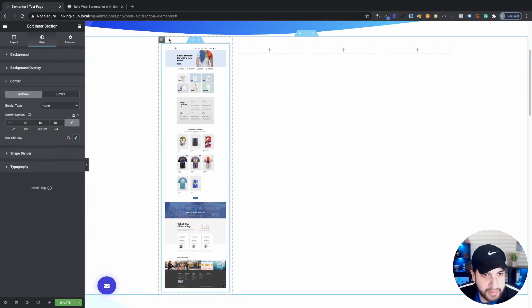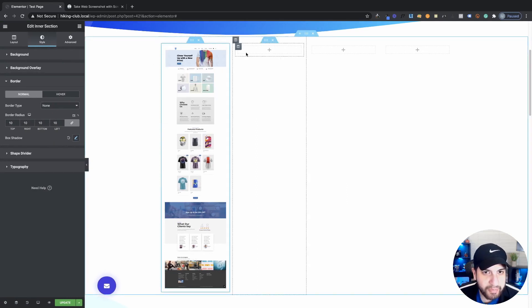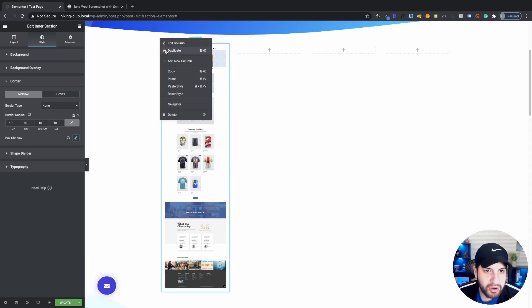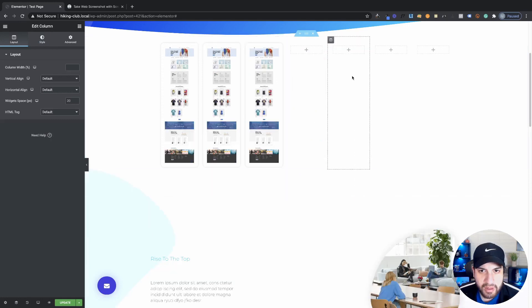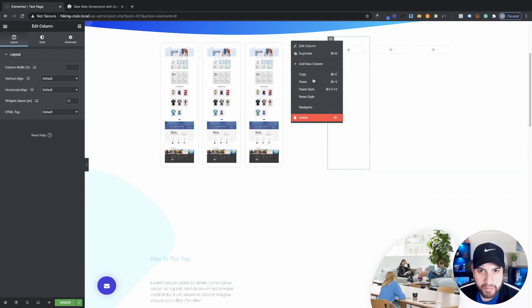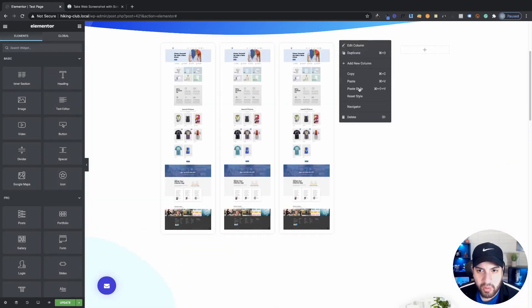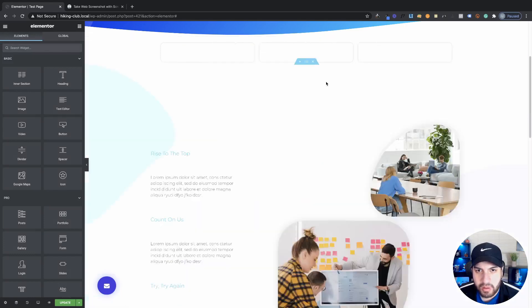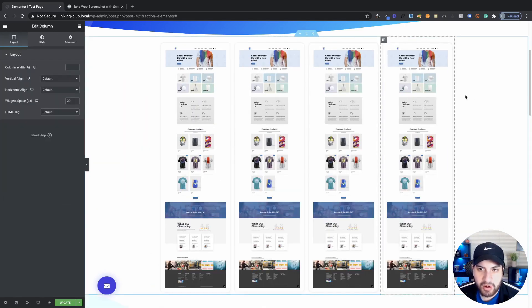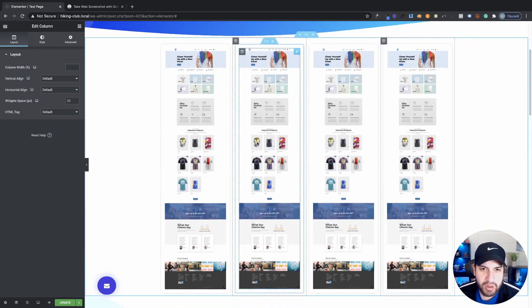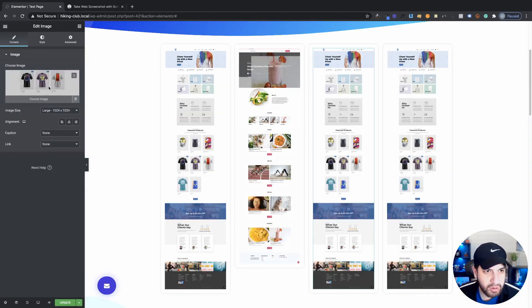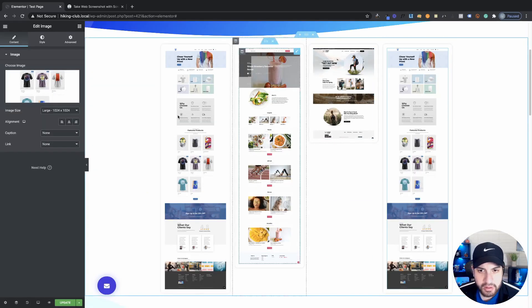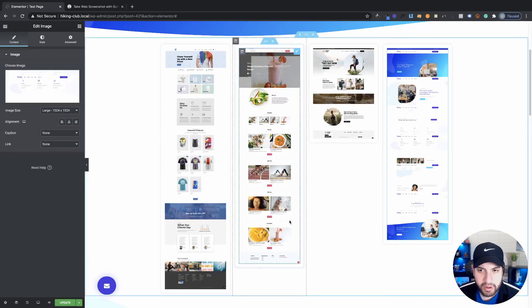Now I'm going to go ahead and start duplicating the styled column and remove the placeholder ones. I'll duplicate this one, duplicate this one, and duplicate this one again, then remove the unstyled columns. Now we just want to change out the images — click on each image widget and swap it to the appropriate website screenshot.